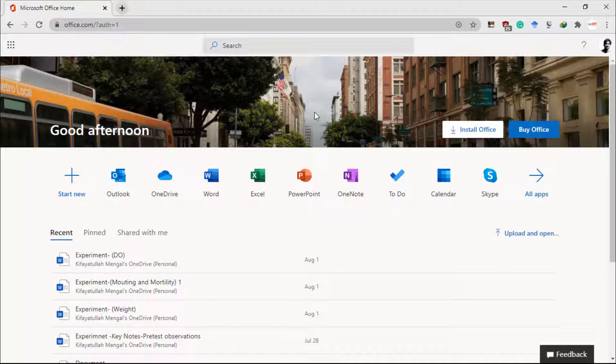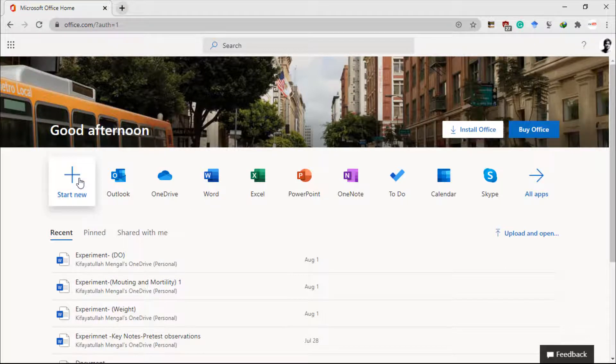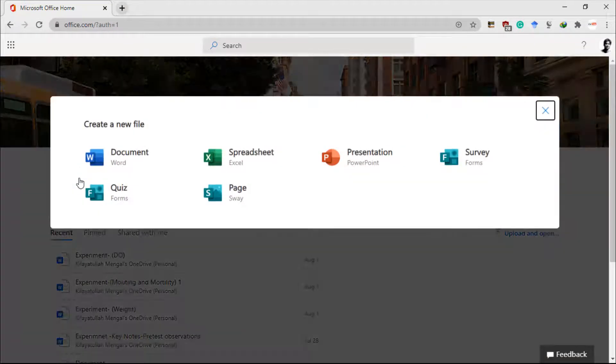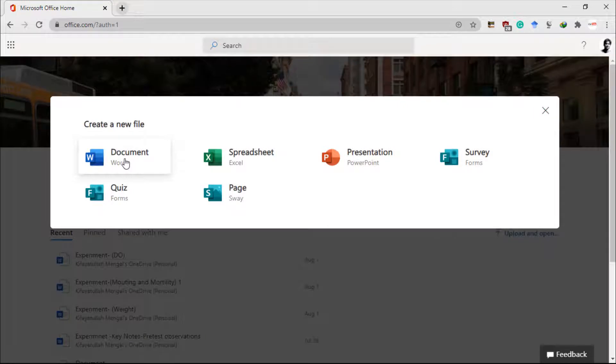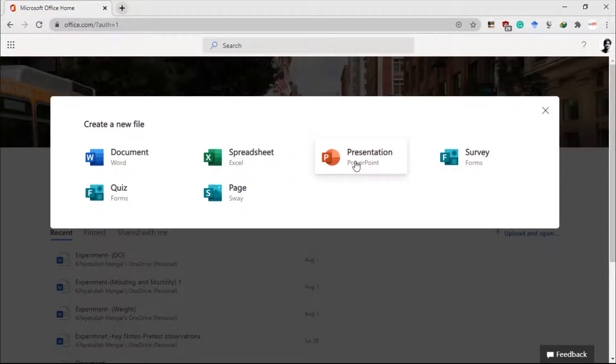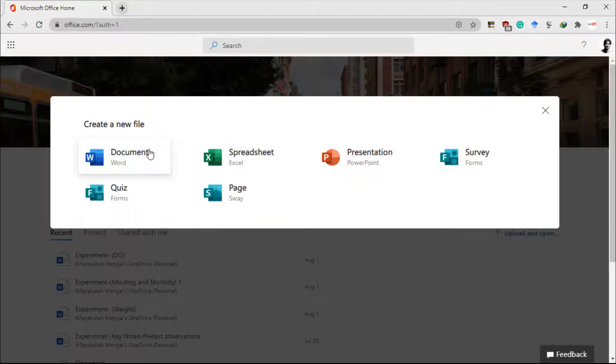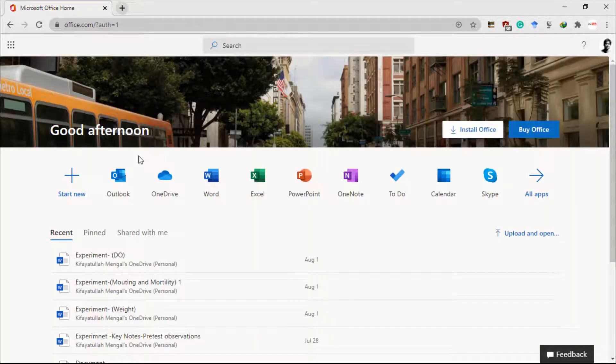I'll show you how you can upload applications from your PC. For example, I want to create an application in Microsoft Word or a spreadsheet in Excel, a presentation, or I can use other applications. So we will start with Microsoft Word.